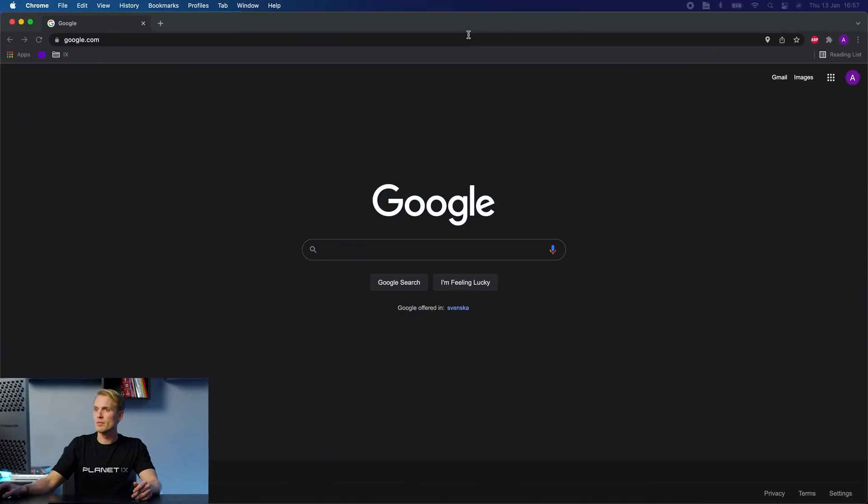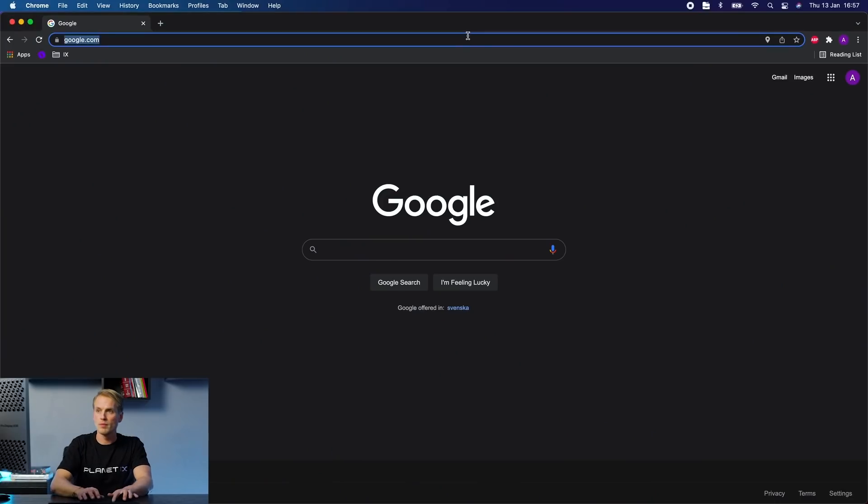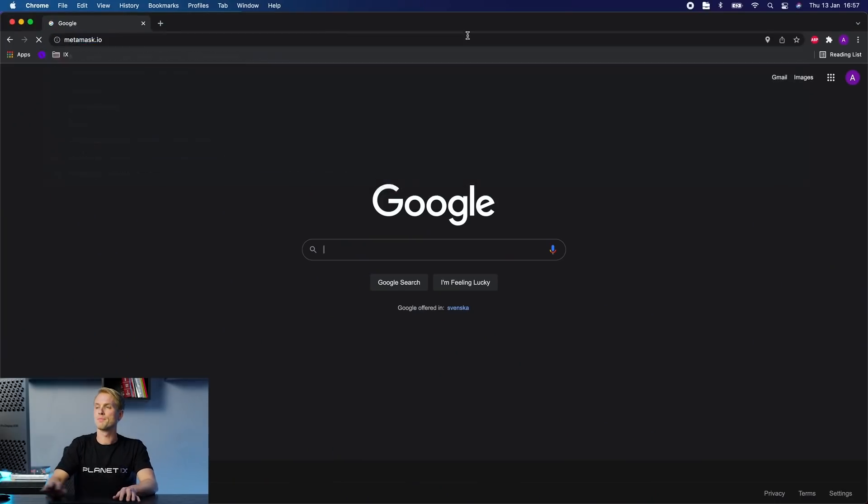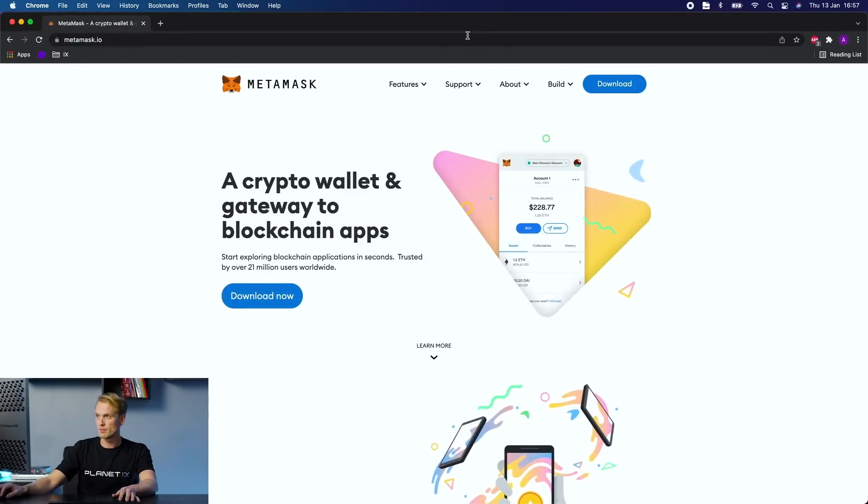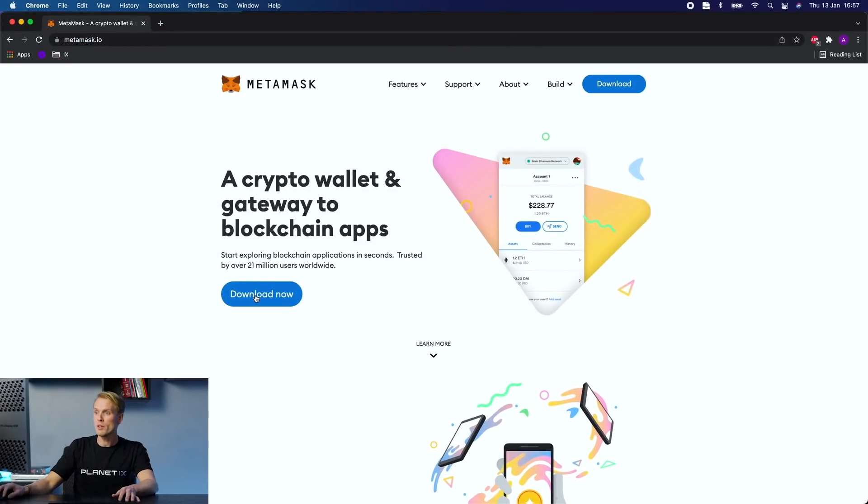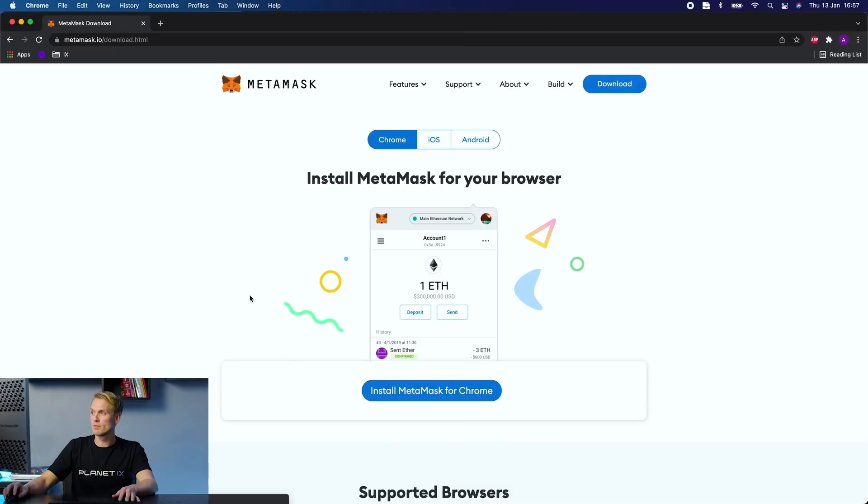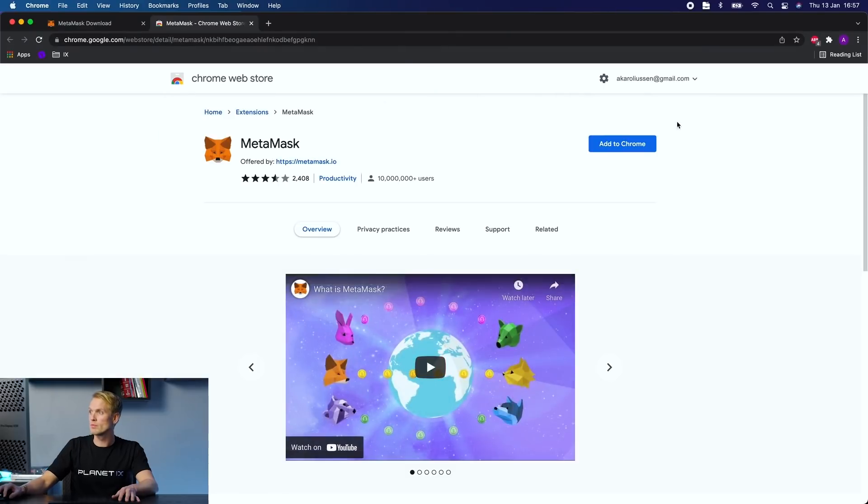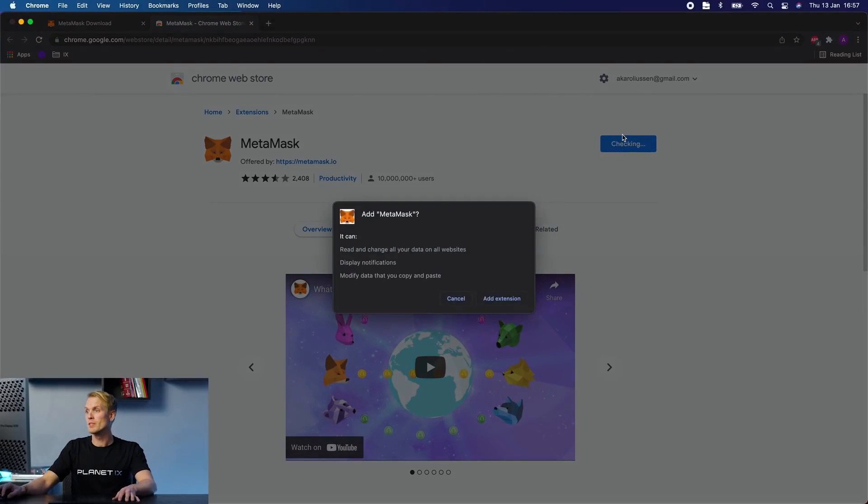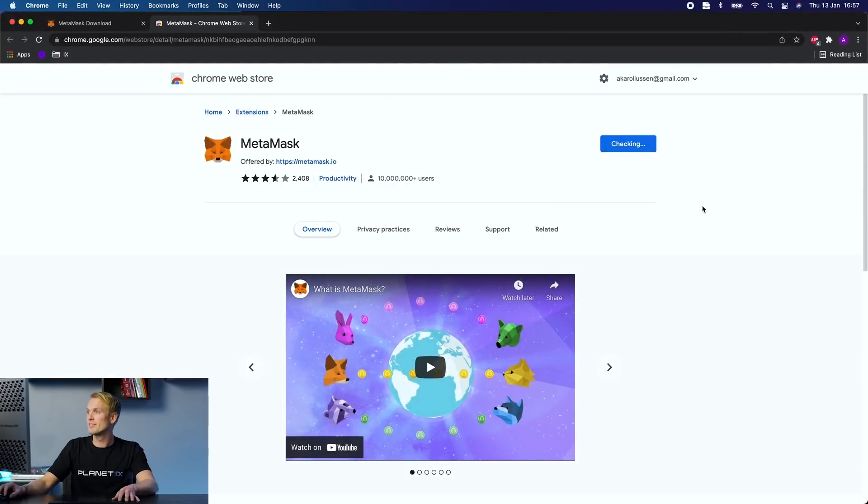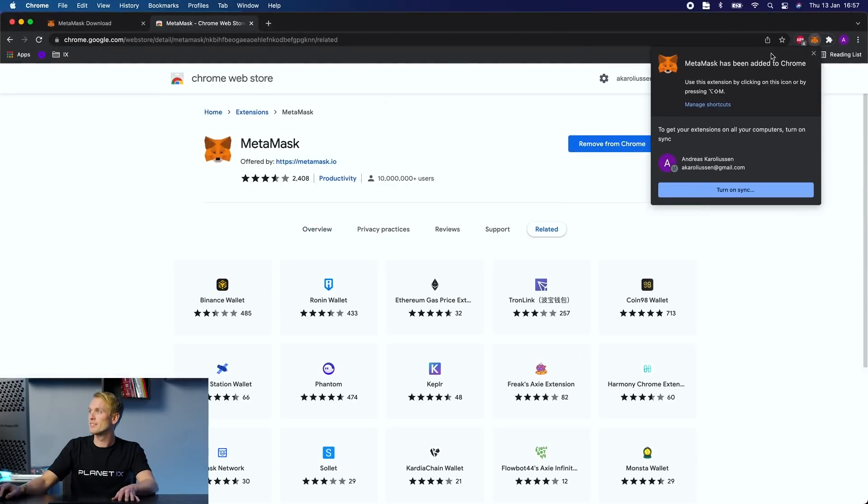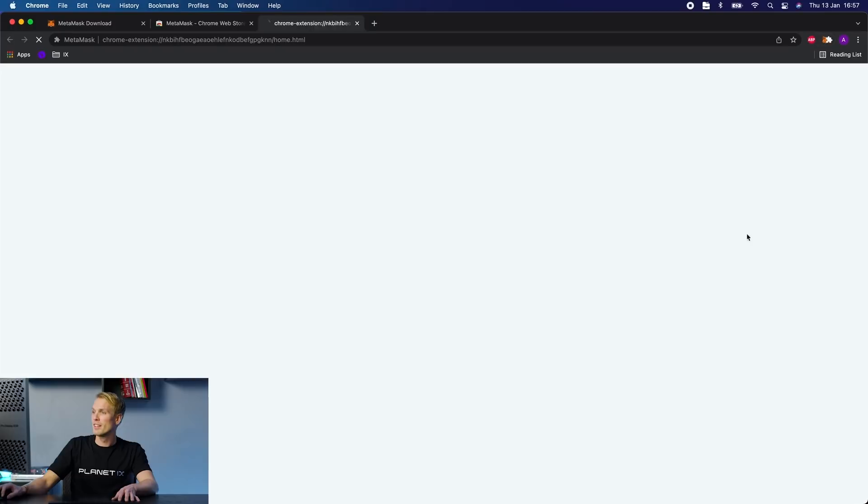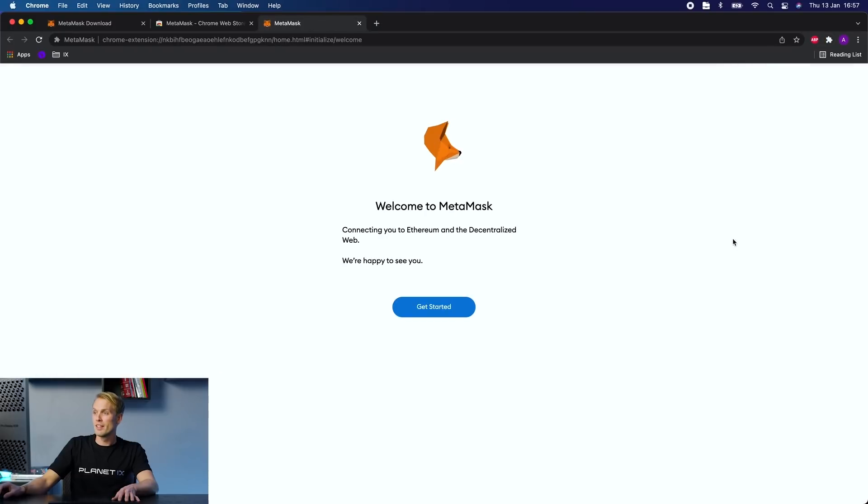Start by typing in metamask.io into your browser, click on download, install MetaMask for Chrome, add to Chrome, add extension, and now it's time to get started.